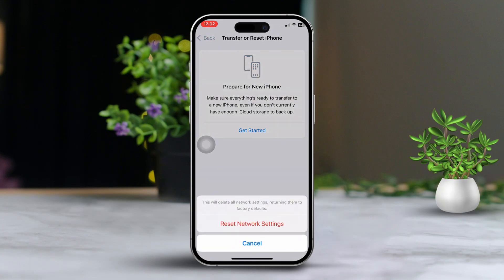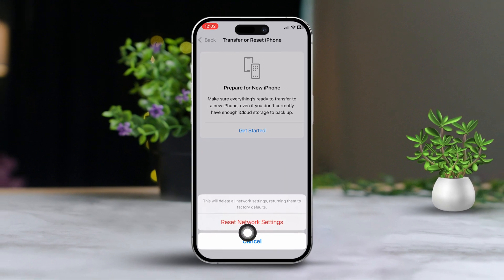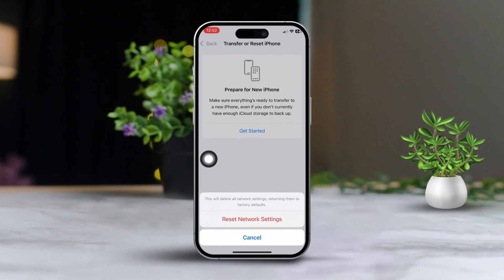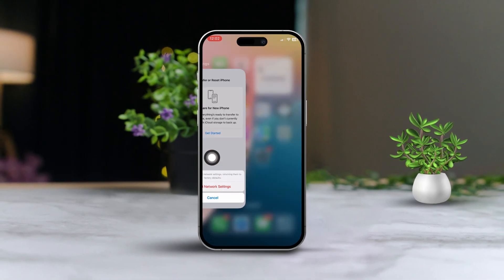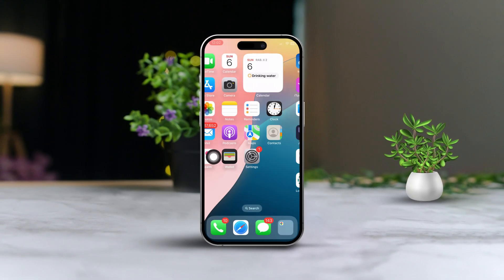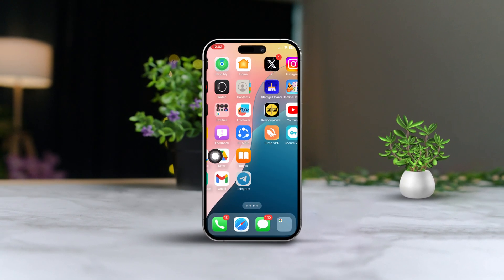By following these steps, you should be able to fix the cannot-get-email issue on your iPhone or iPad. If you're still having trouble, feel free to let me know in the comments. Thanks for watching and happy emailing!